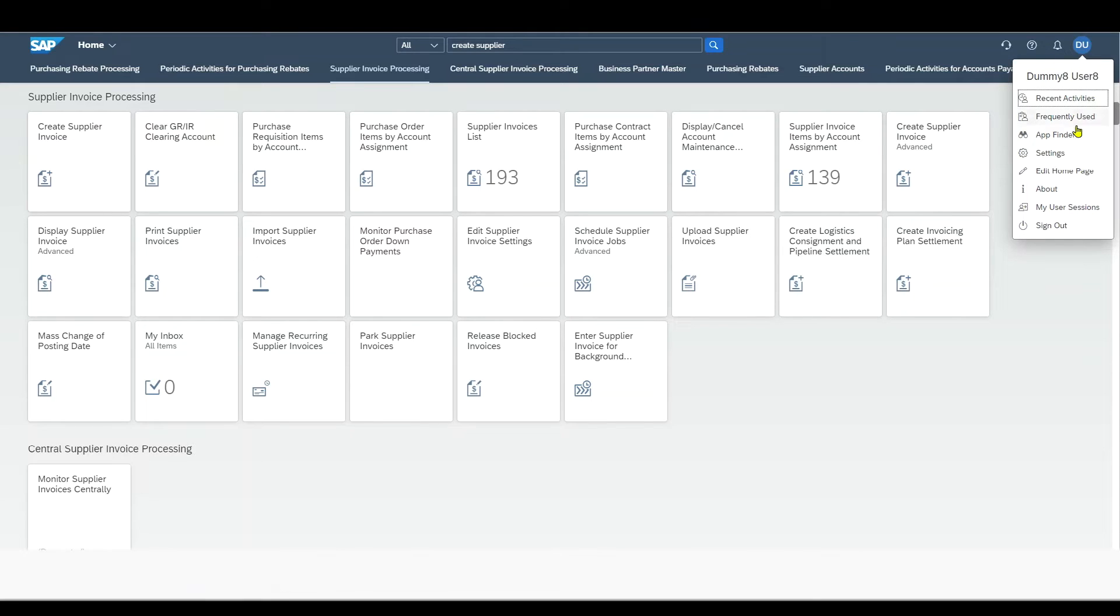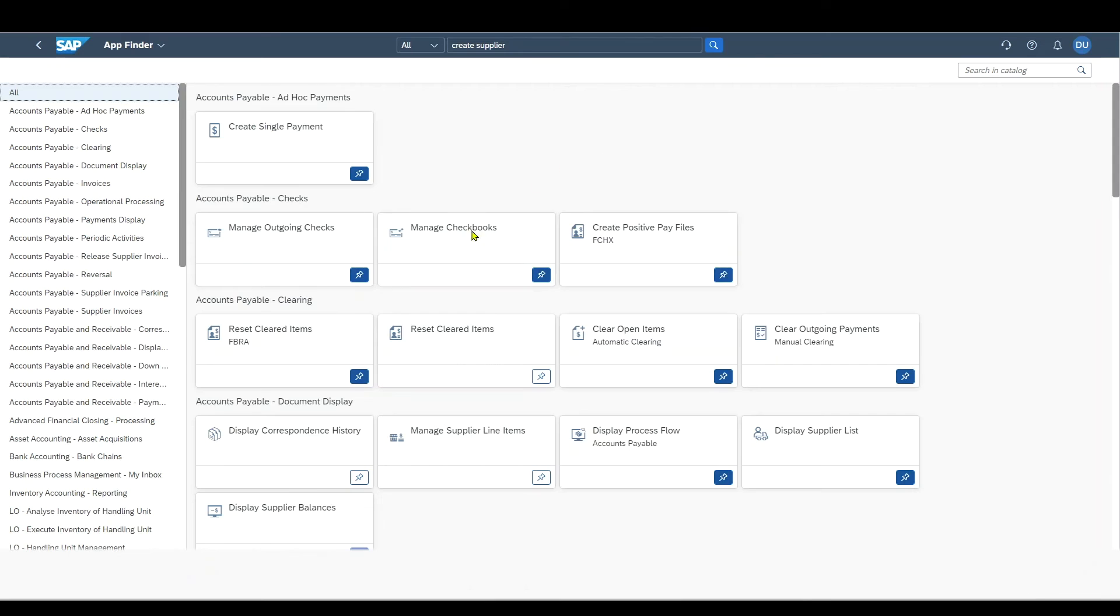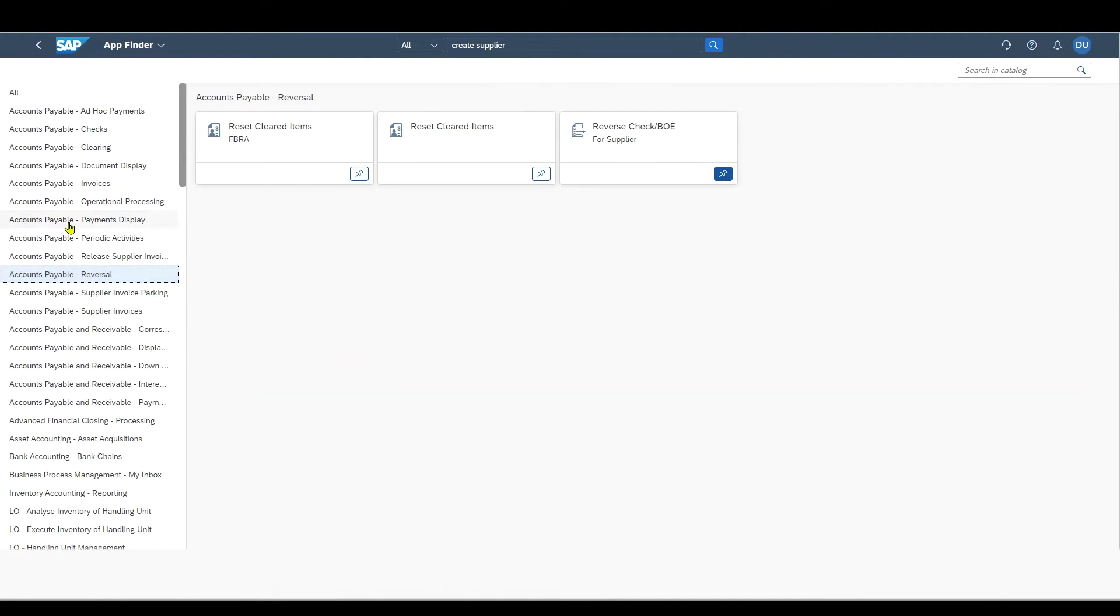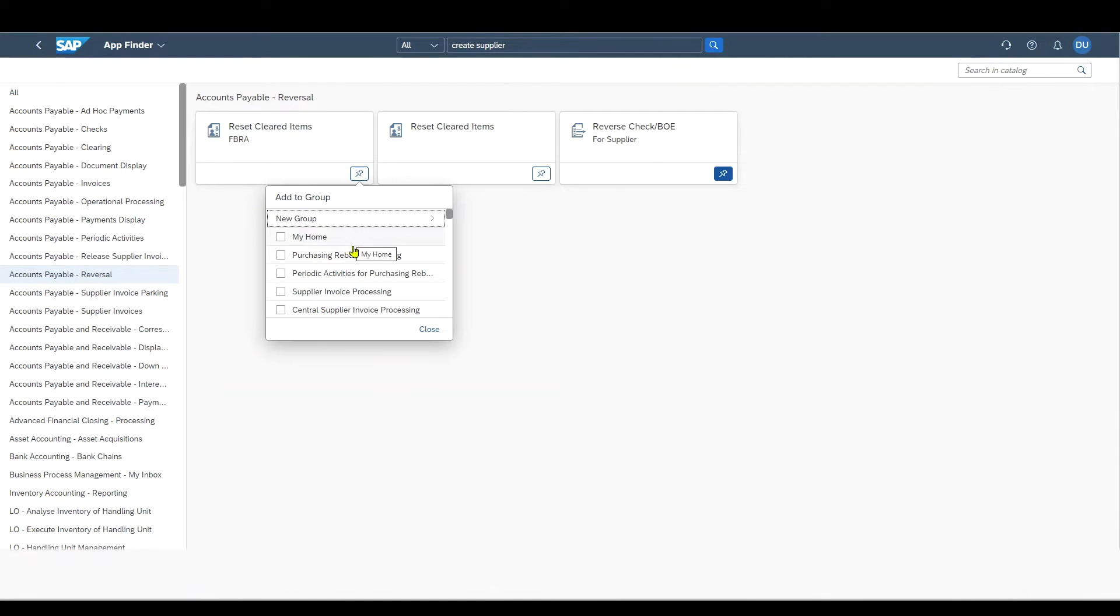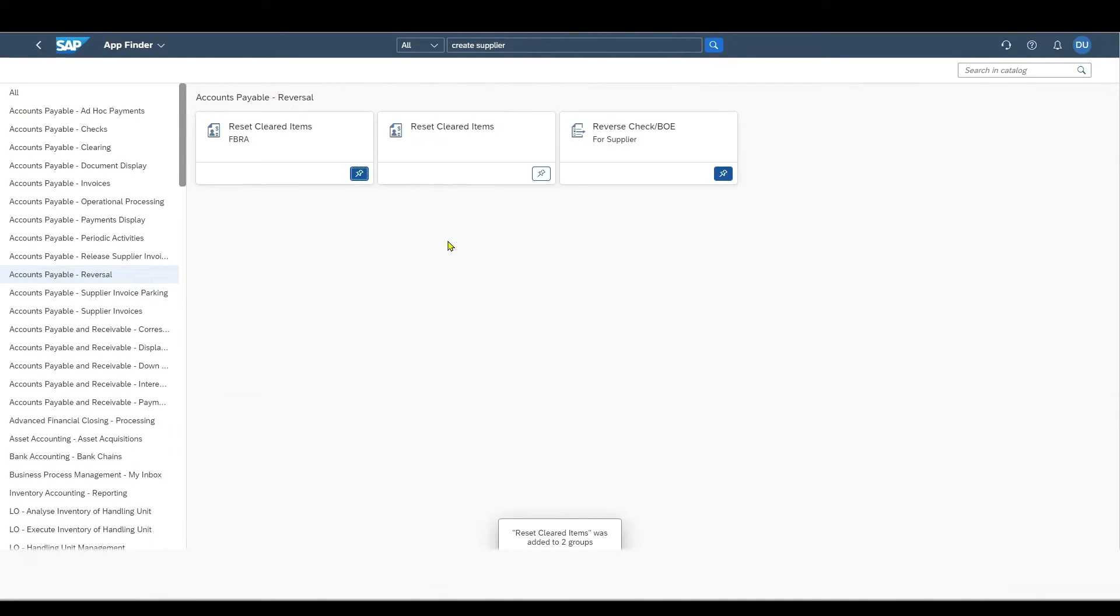Then we have the App Finder. Let's click on this one. Here we can actually also find all of the applications that are available for our user. And what we can actually do is, let's say we found an application, this one over here, on Application Group to be precise. And we want this application to be available in our landing page. Then I could just mark it over here with Add Tile. And then I select the group or groups to which I want this app to be assigned to. I click on Close.